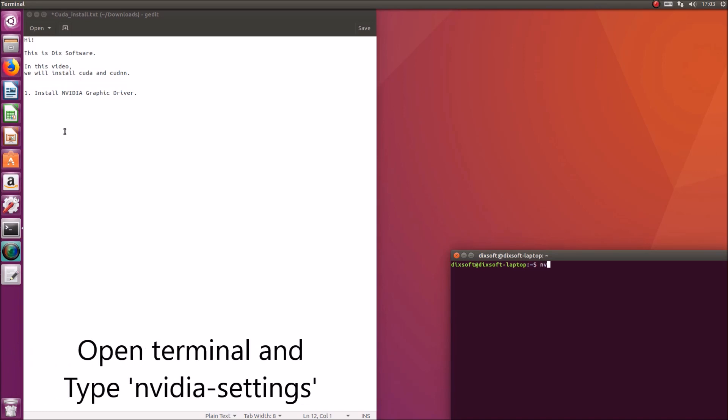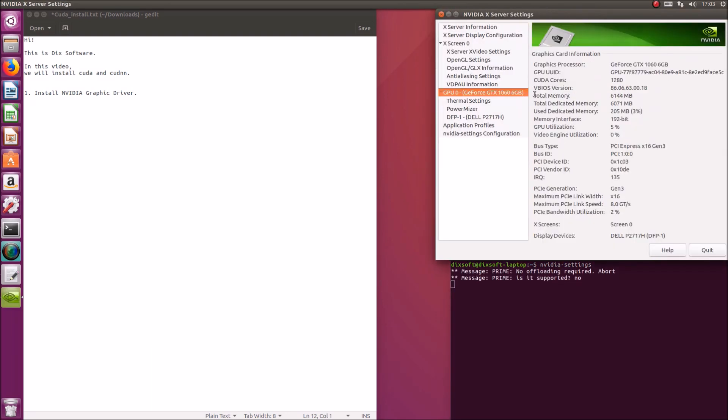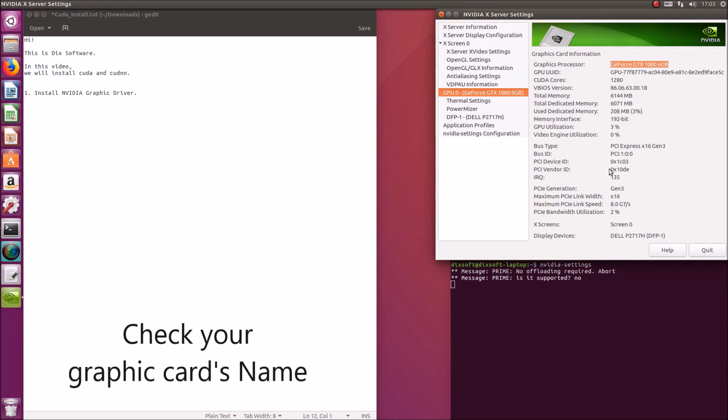Now let's make sure the graphics driver is installed properly. My graphic card is a GeForce GTX 1060.